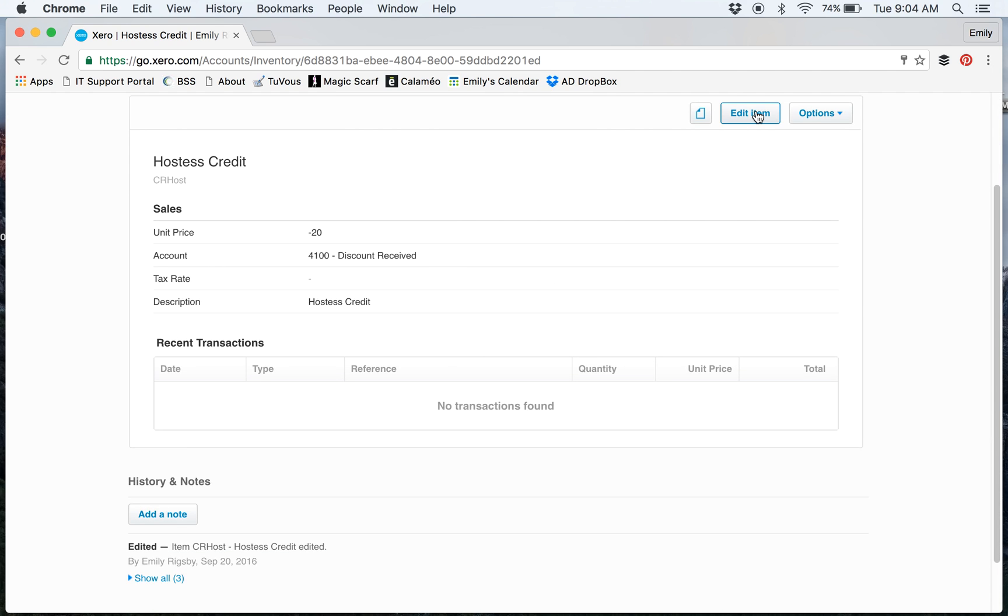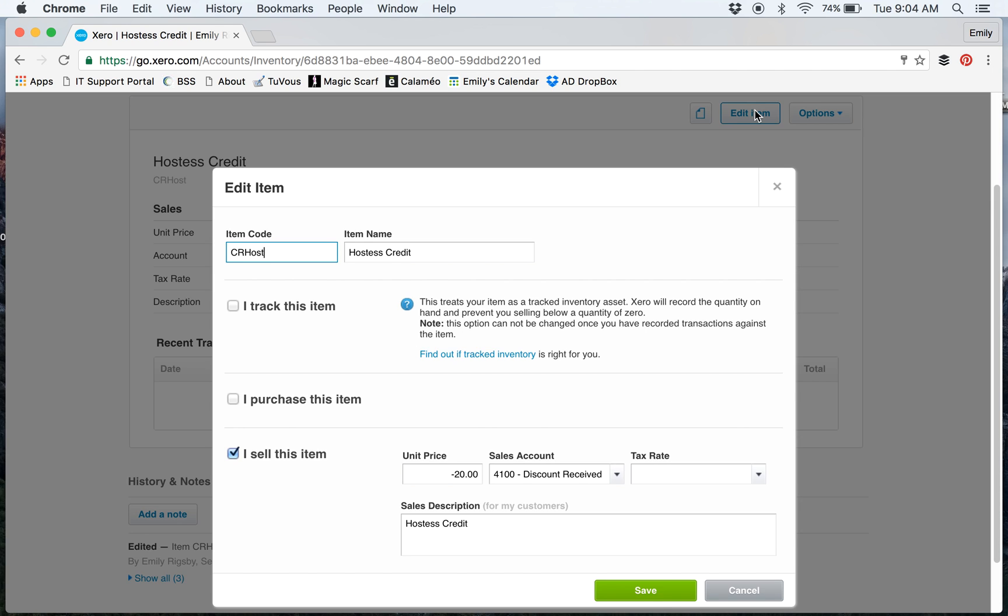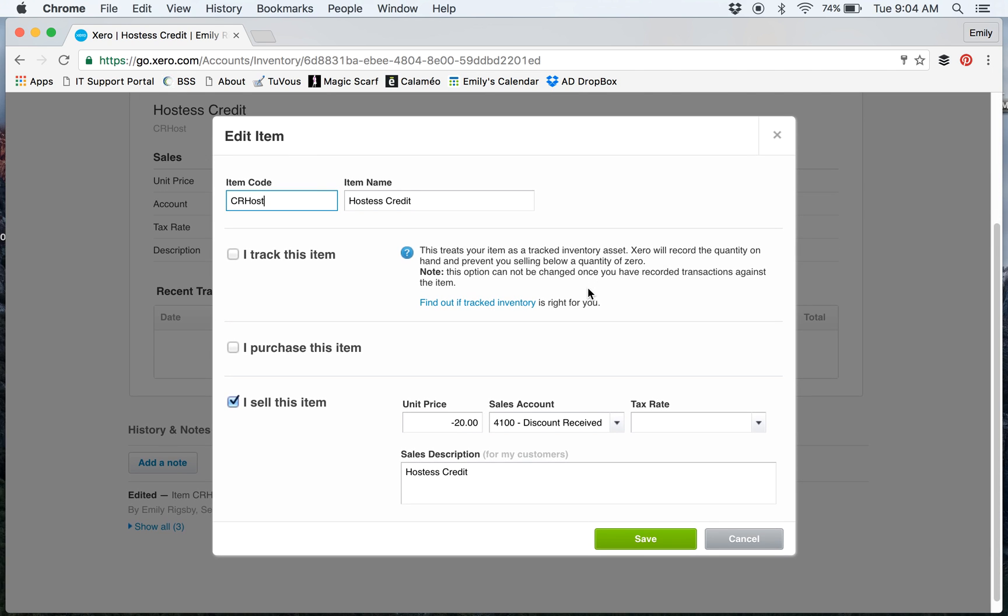I have it set up. Here's the item code that I created and the item name. It's not a trackable item, so I don't check this box. I put it as 'I sell this item.'